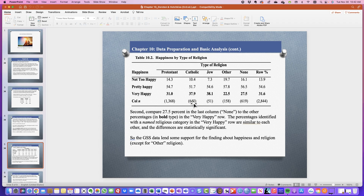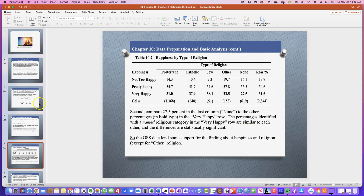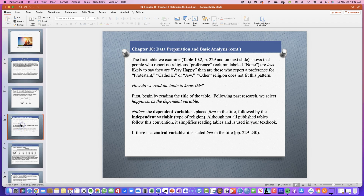For example, I was very happy and I am Catholic, so I would be in the 37.9% of those 648 people. If you feel comfortable and are willing to share, where would you be? You told us your happiness earlier — not too happy, pretty happy, or very happy — and then are you Protestant, Catholic, Jewish, other, or none? You can also abstain from answering that part of the assignment.